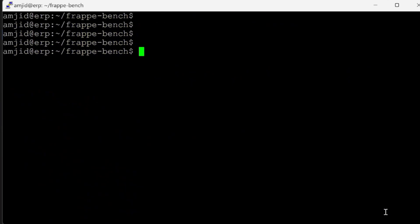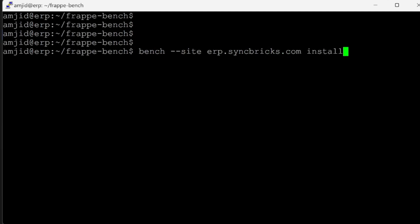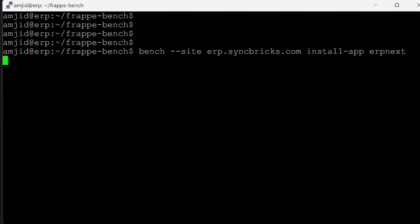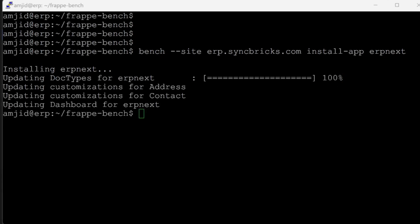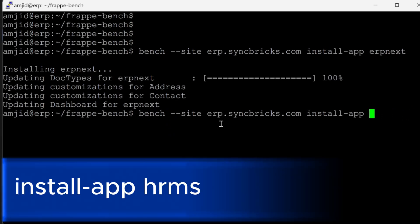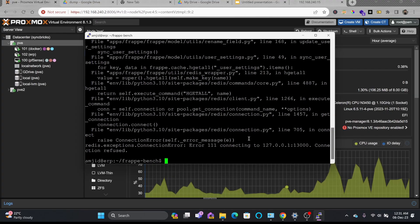We've got both applications — HRMS and ERPNext. Now it's time to install them to the site. We'll use bench --site erp.syncbricks.com install-app erpnext. Once done, we'll run the same command for HRMS: install-app hrms. We'll wait for this to complete as it takes some time.